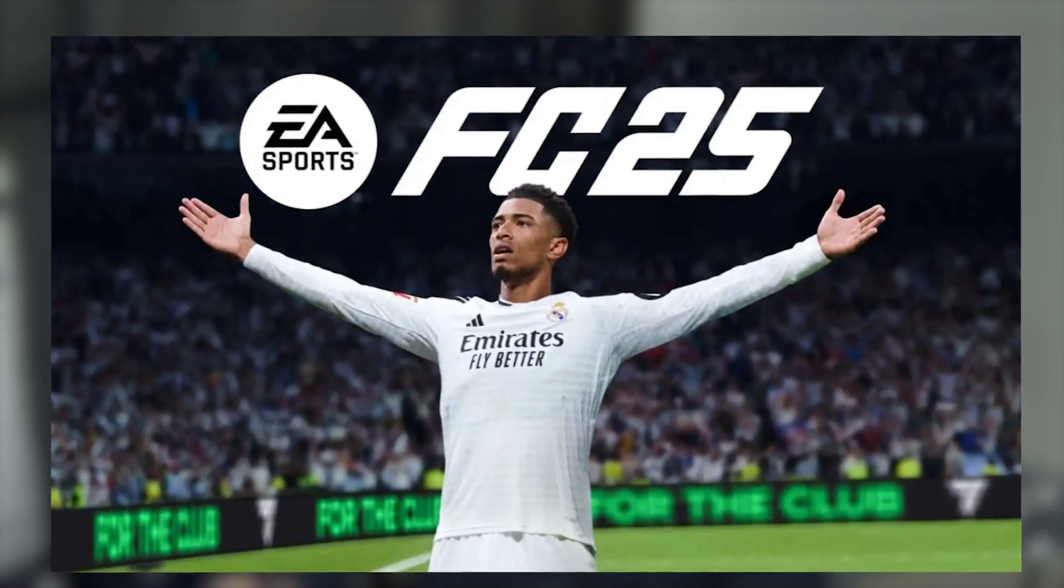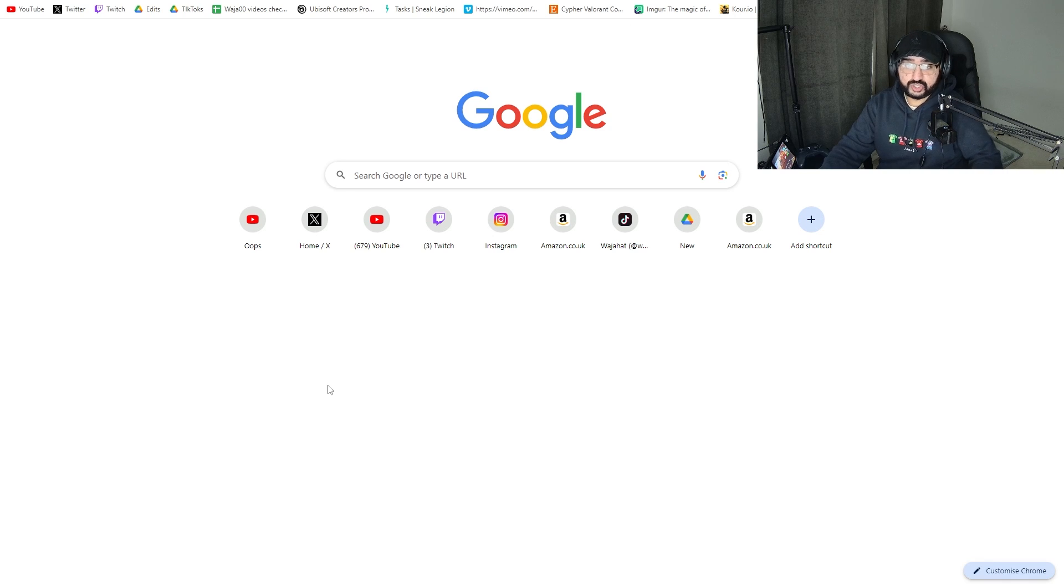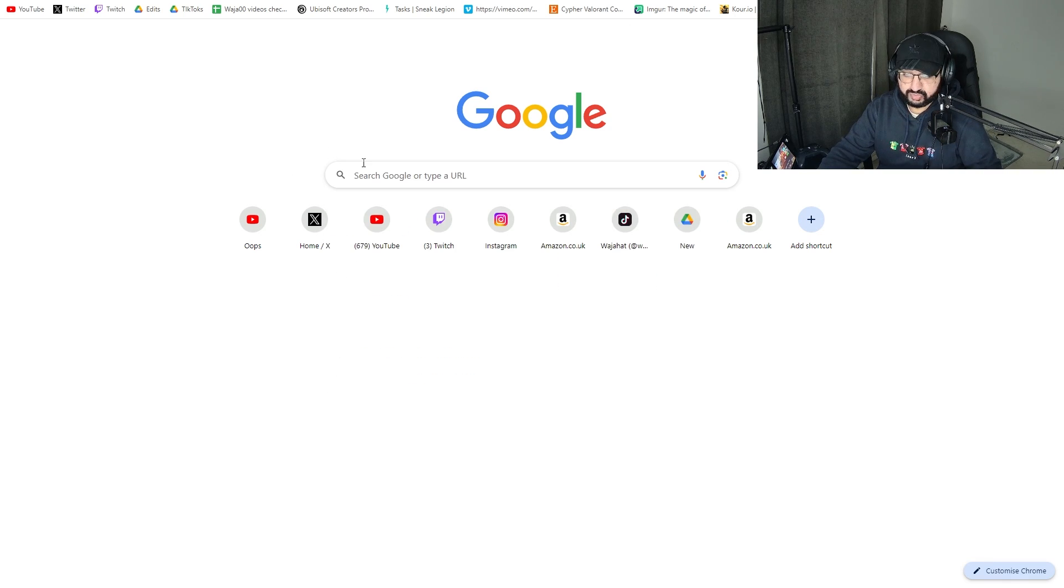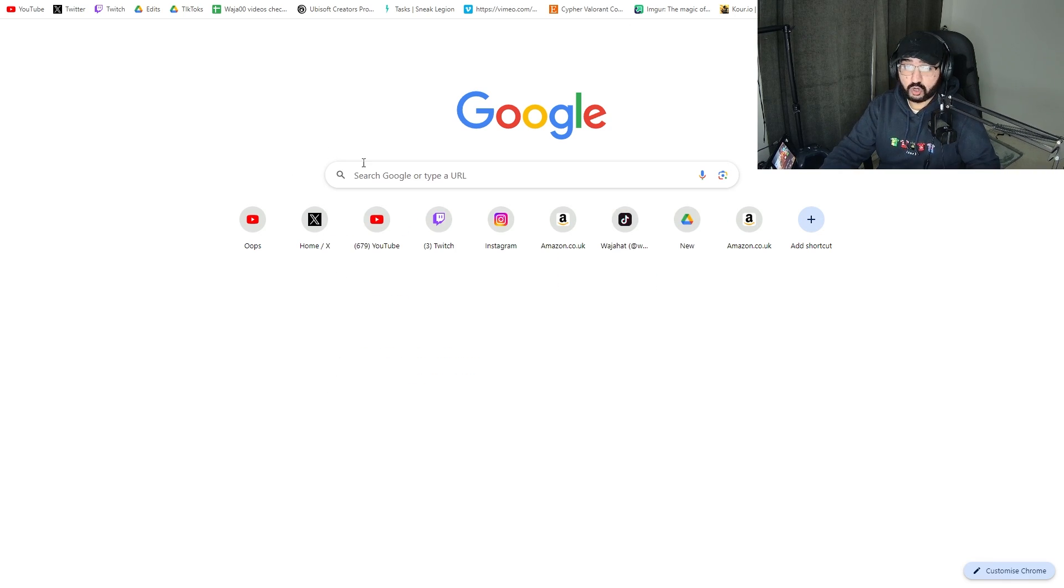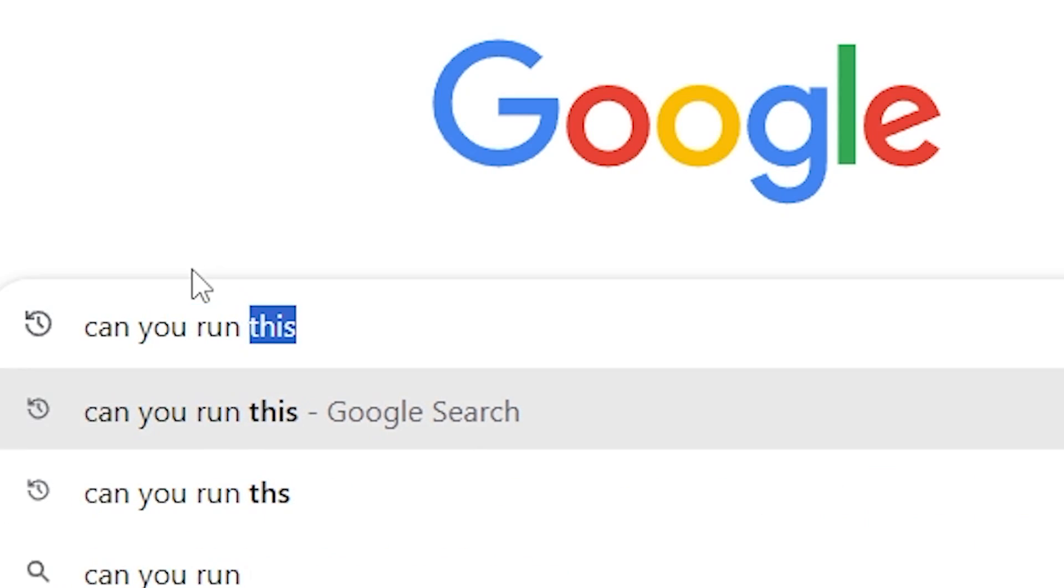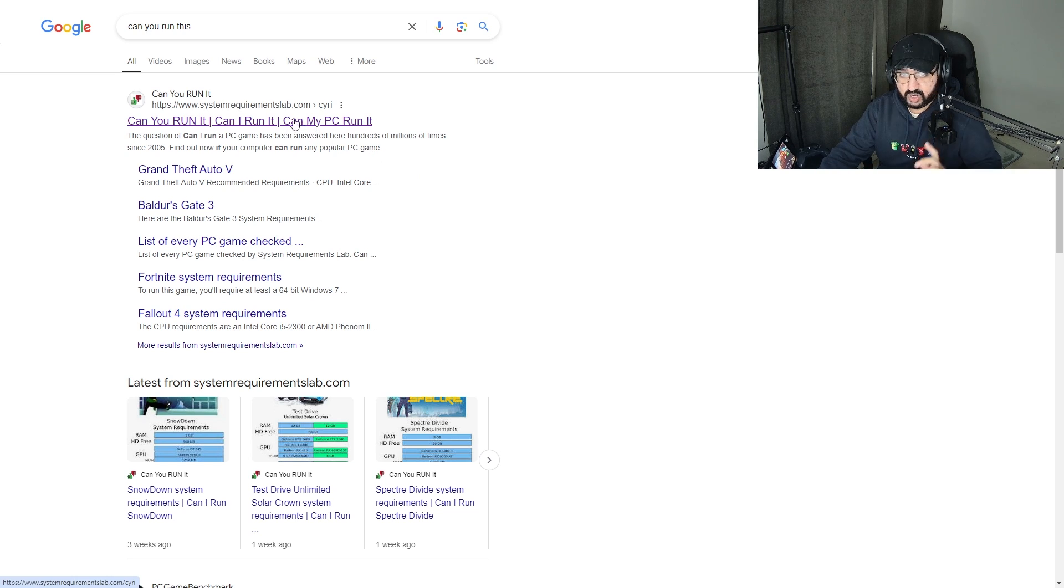Can you run EA FC 25 on your PC? Well, you clicked on the right video, so let's jump straight into it. What you want to do is head to your browser - Chrome, Brave, Opera GX, whatever you use - and type in 'can you run this'. I've already searched for it because I've done this before.